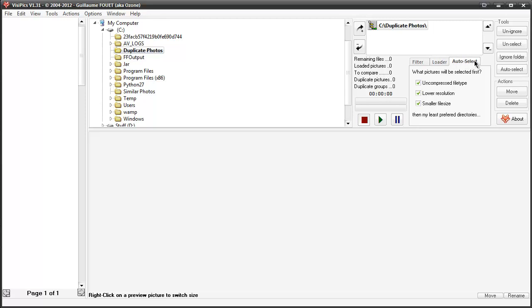A lot of tutorials out there will tell you how to find duplicate photos, but you're going to have to manually go through each one and remove them. However, here you have tools available where you can auto-select the uncompressed ones or select the lower resolution, smaller file size, so you can press that delete button and remove a lot more at once. Very useful if you have thousands of photos that are all duplicates.